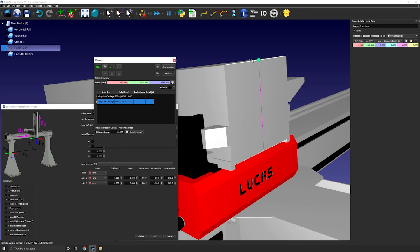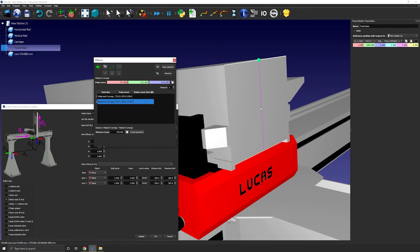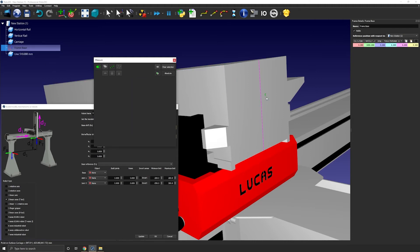Now that I have that line, I can clear selection and measure the position of the center point of that newly created line. Just like that.